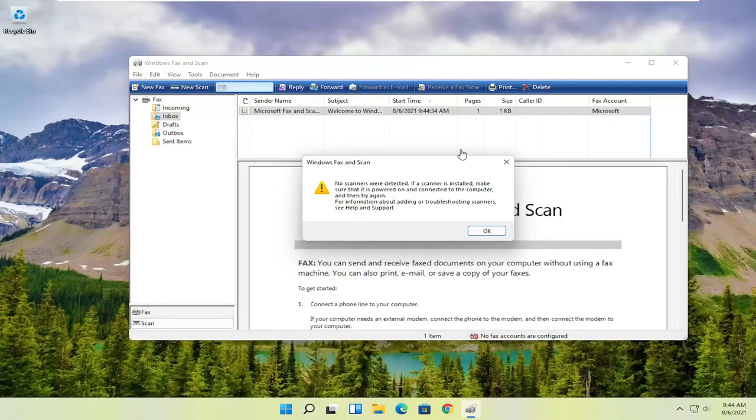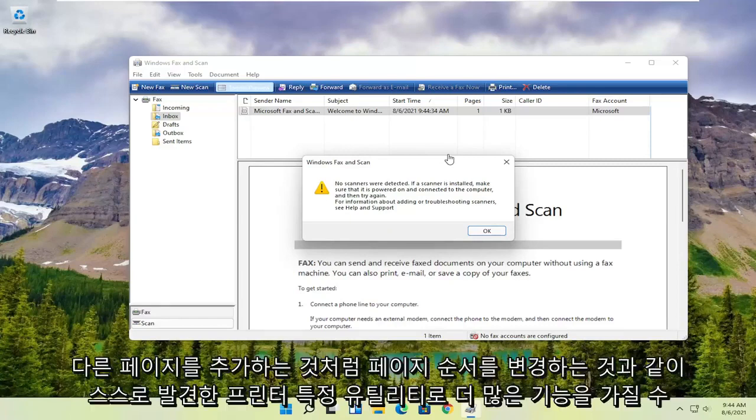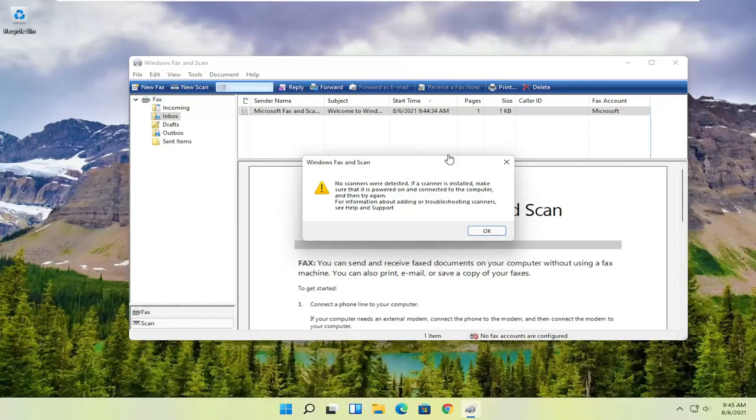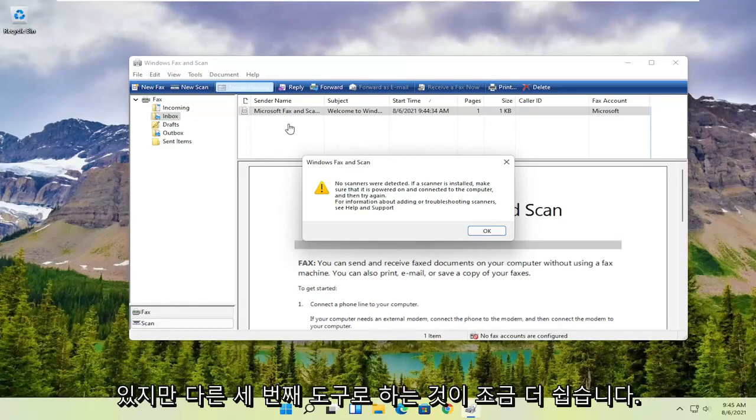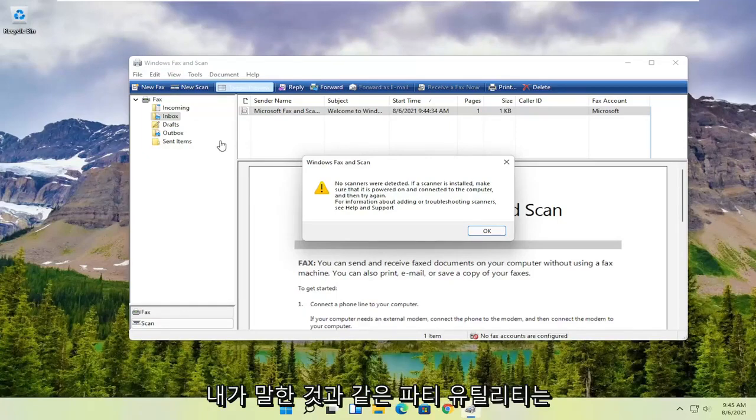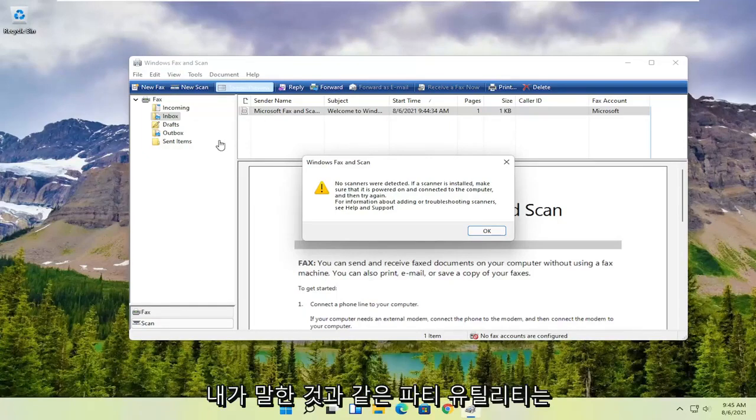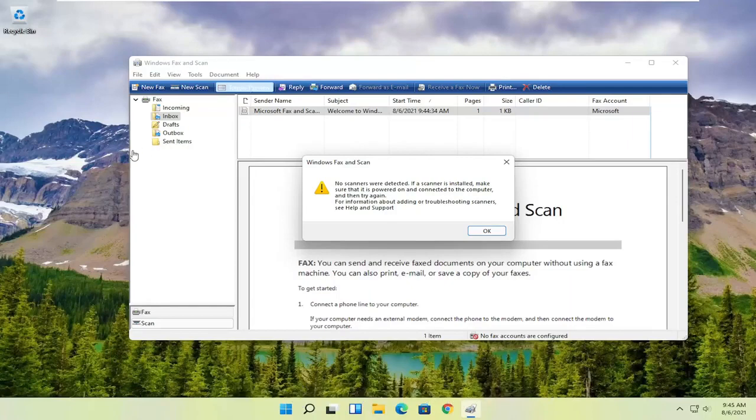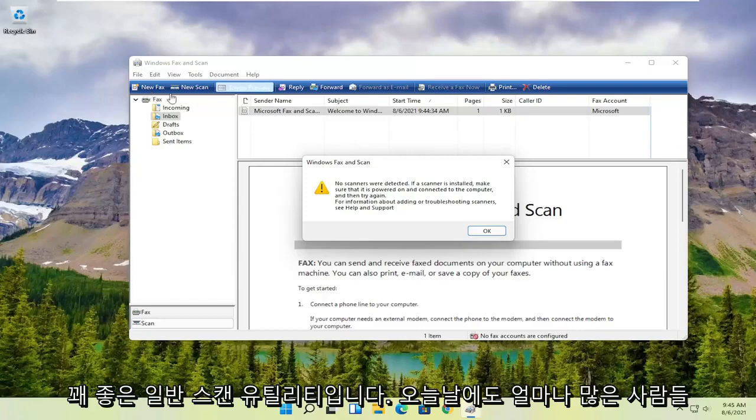So while you might have more functionality with printer-specific utilities, which I have discovered on my own, like adding different pages, changing the page order, that sort of thing, it's a little bit easier to do with other third-party utilities that come with your printer. But this is a pretty good general scanning utility. You can also fax them as well.